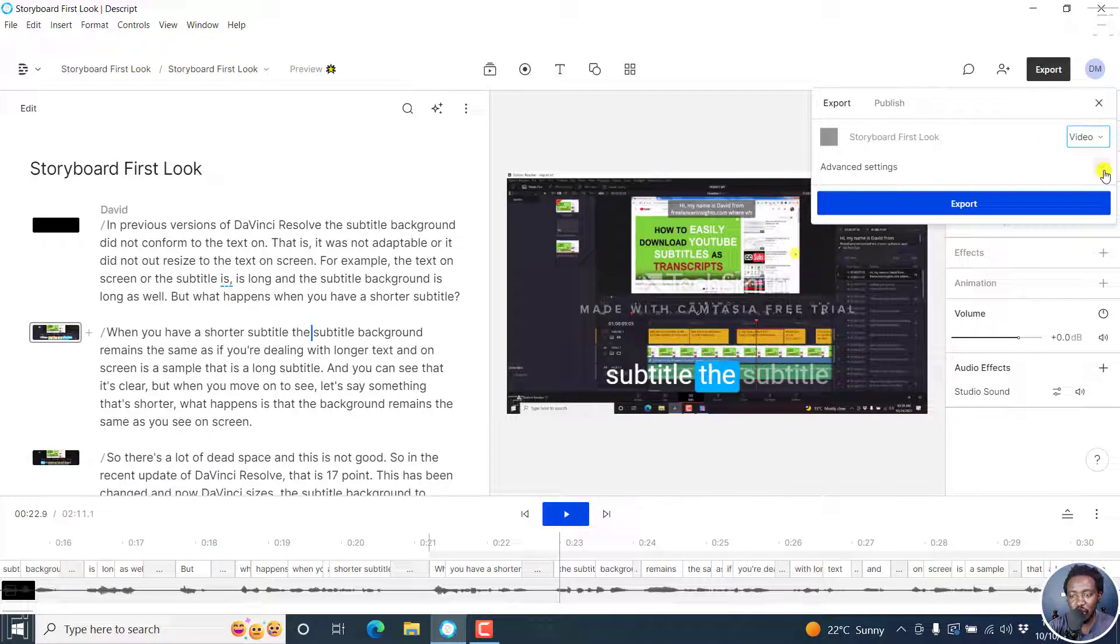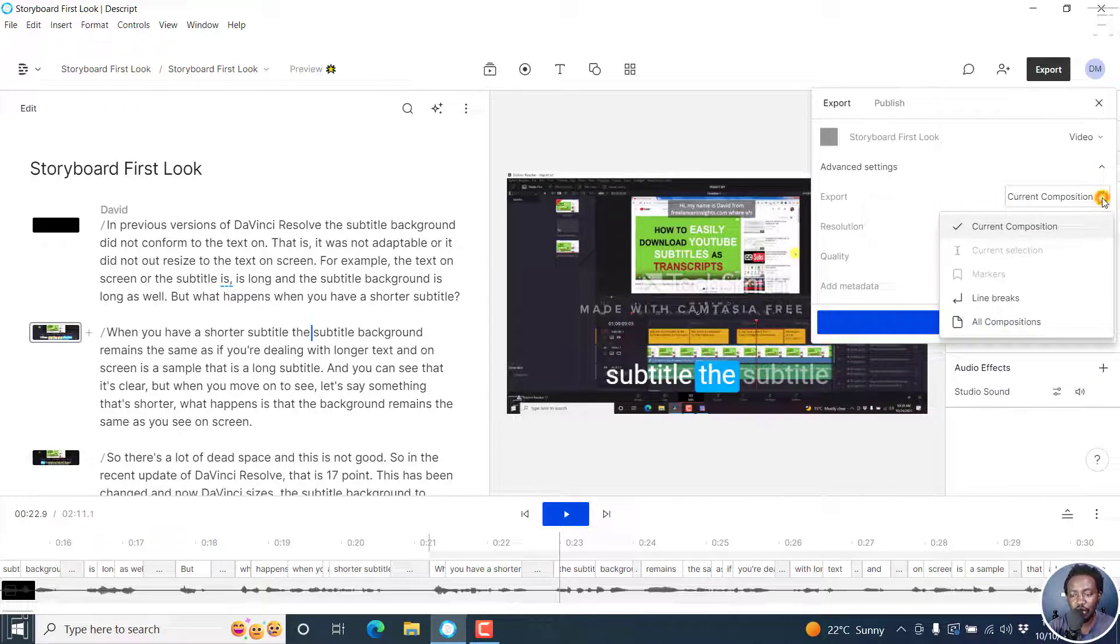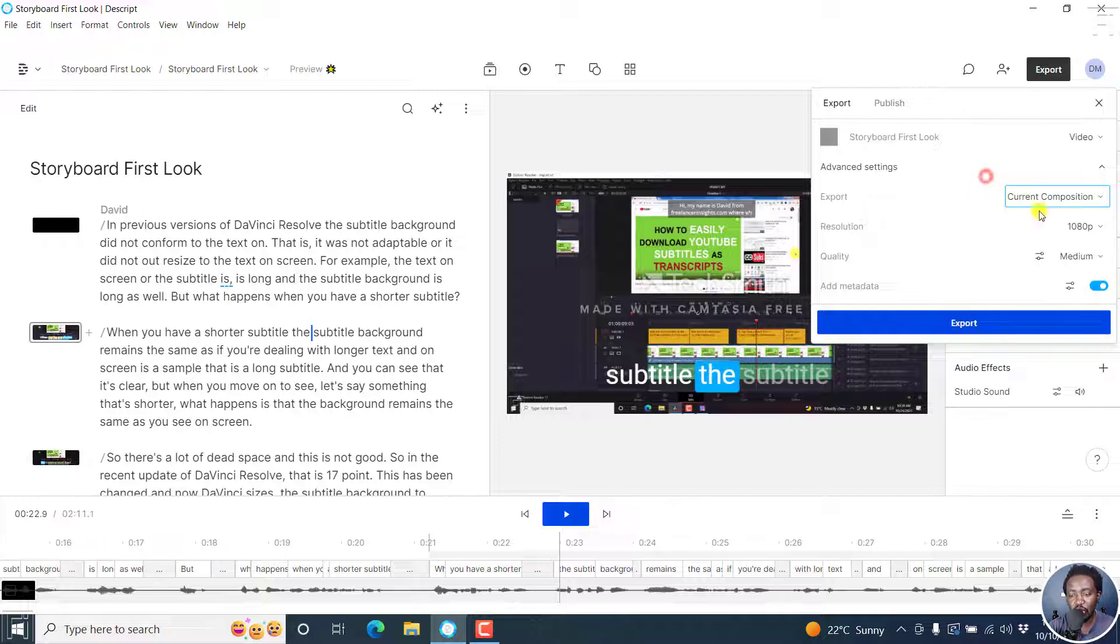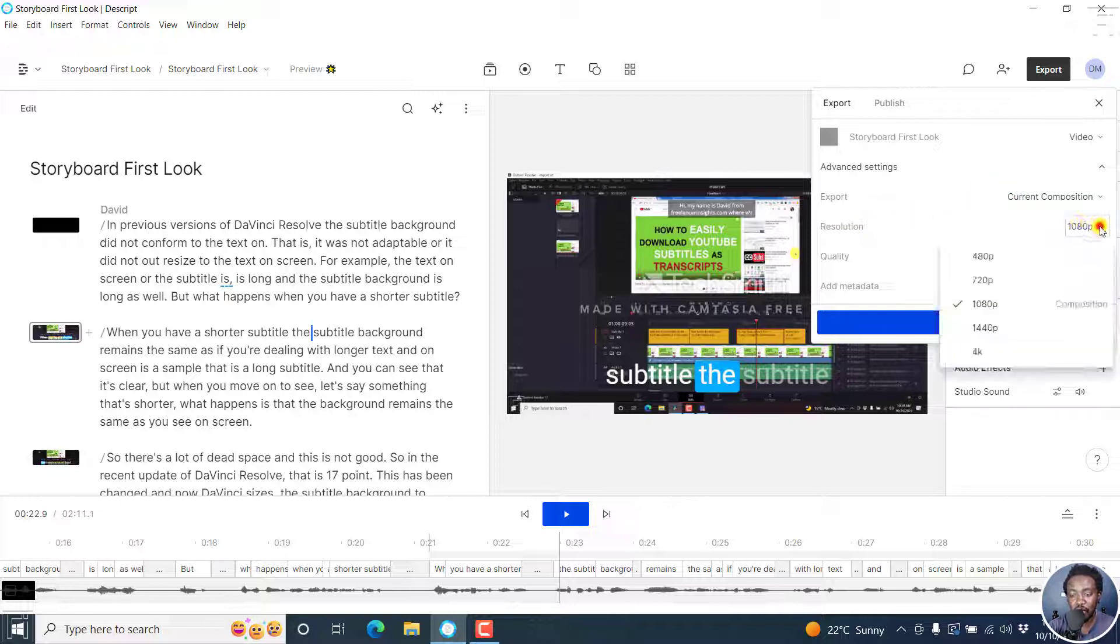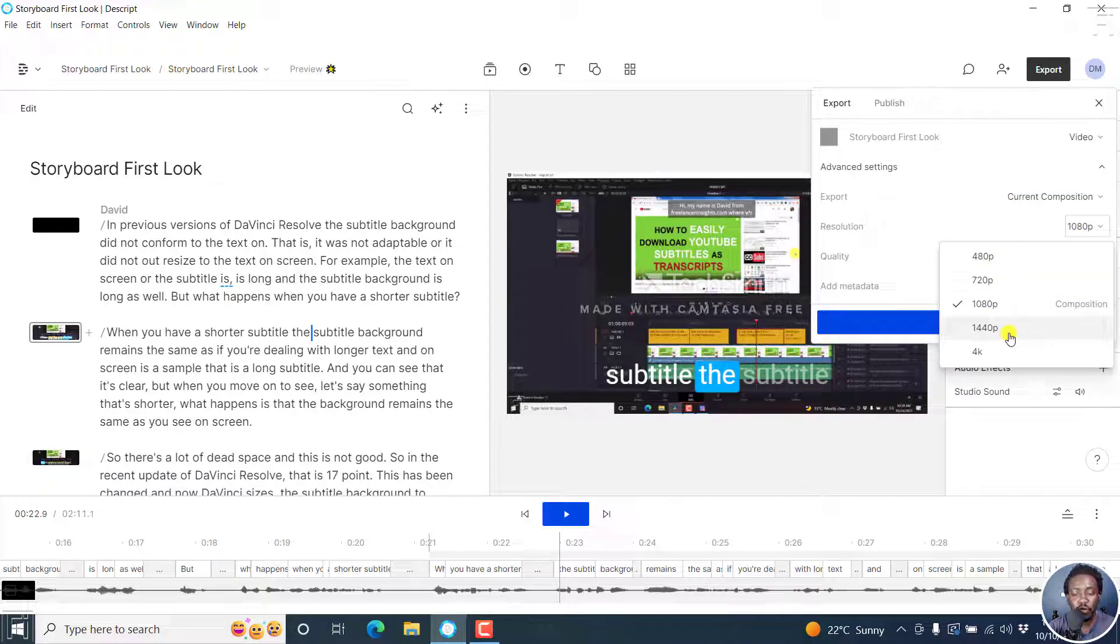You can also click on the dropdown for advanced settings. You'll have the option to choose current composition. If I click on the dropdown, you also have current selection, markers, line breaks, all compositions—it really depends on what you're looking for. You also have the option to set the resolution. From the dropdown, you have 480p, 720p, 1080p, 1440p, or 4K.